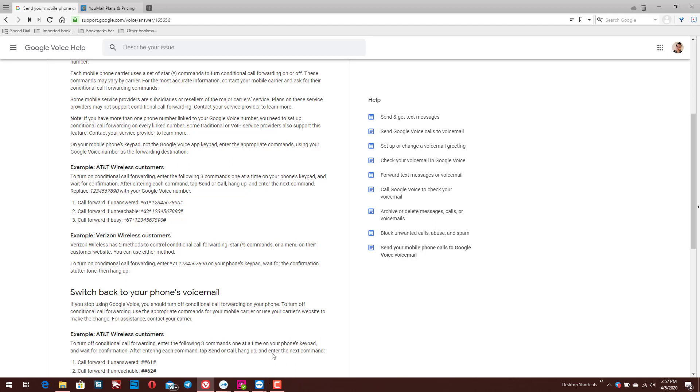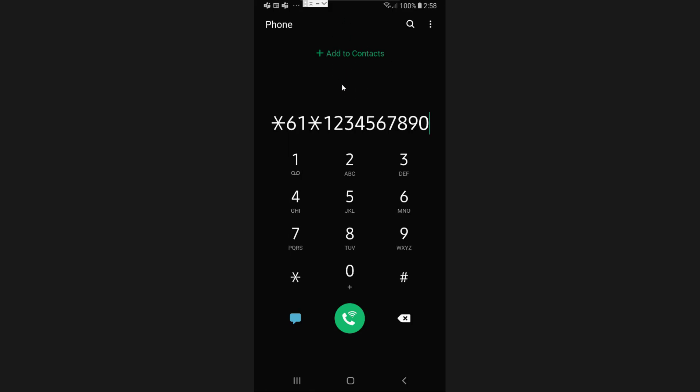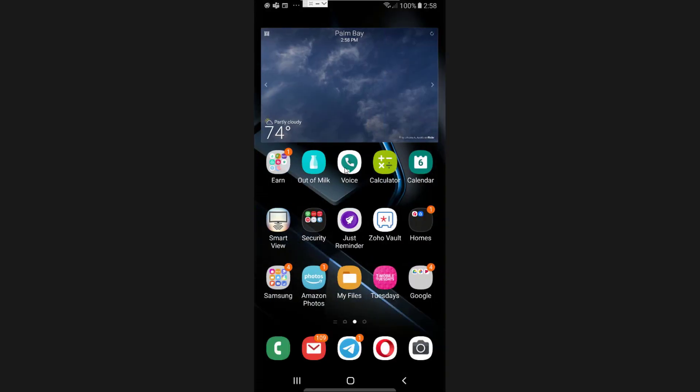As long as you have conditional call forwarding in your account, you'll be able to use Google Voice for your voicemails. Back on my phone, I would basically just type in star 61 star and then the phone number of my Google Voice number — same thing with star 62 and star 67. Then you literally just press the green call button, dial, and you'll get a successful message on your screen. Once that's done, you can test it by having someone call your normal number and leave a voicemail. If you're signed into the Google Voice app, you'll be able to verify you received it and see the transcription.